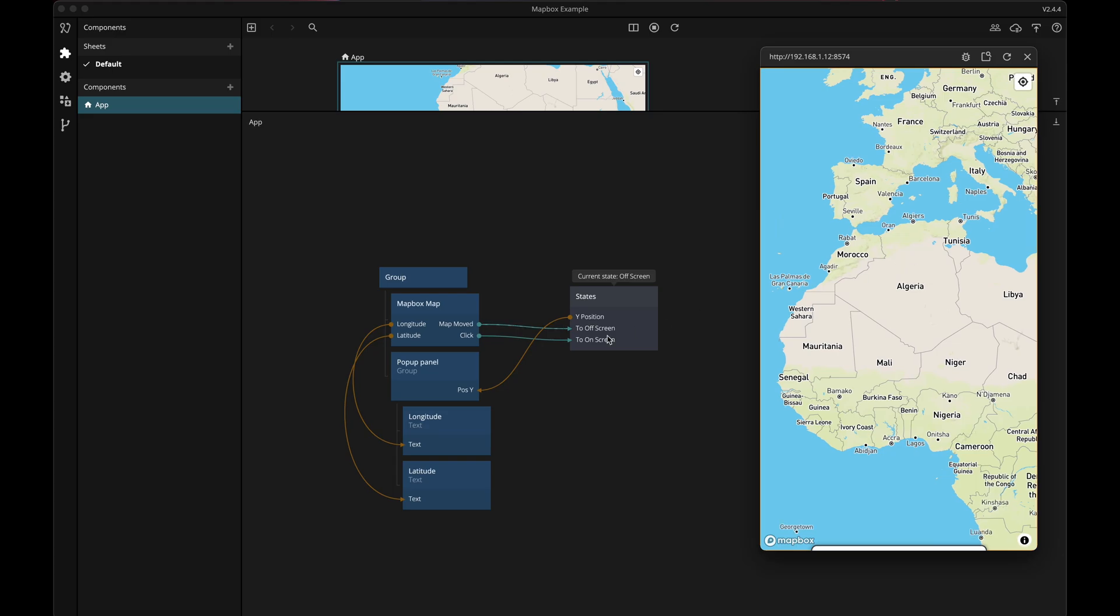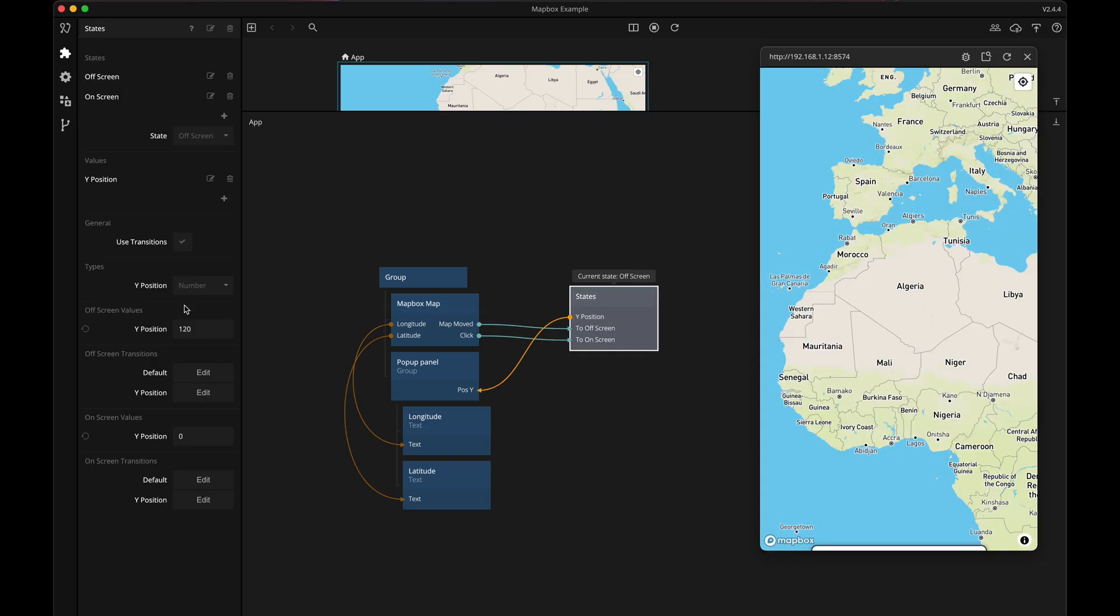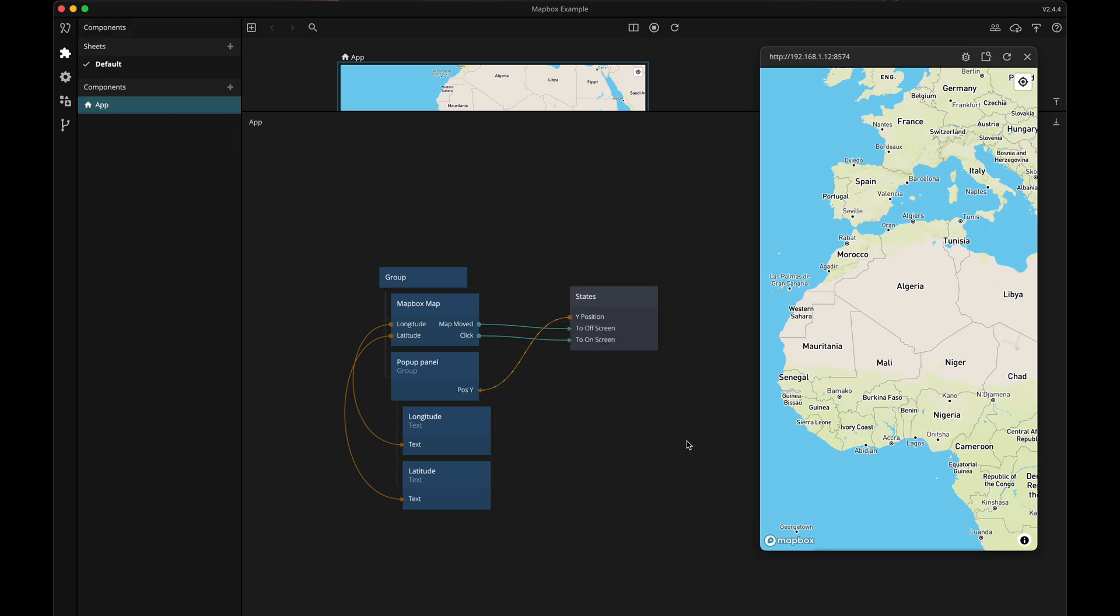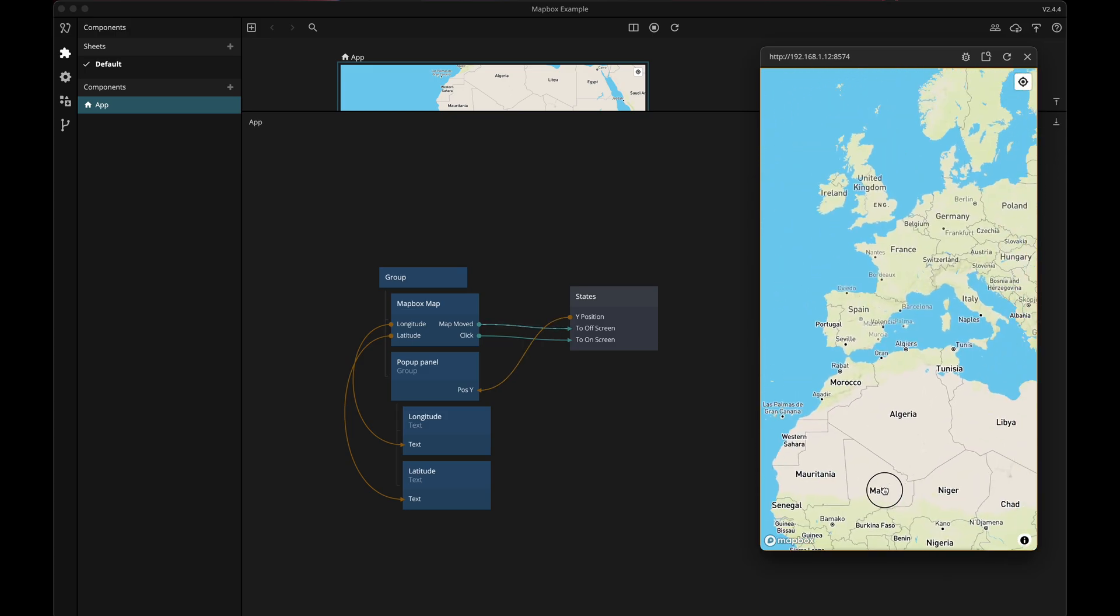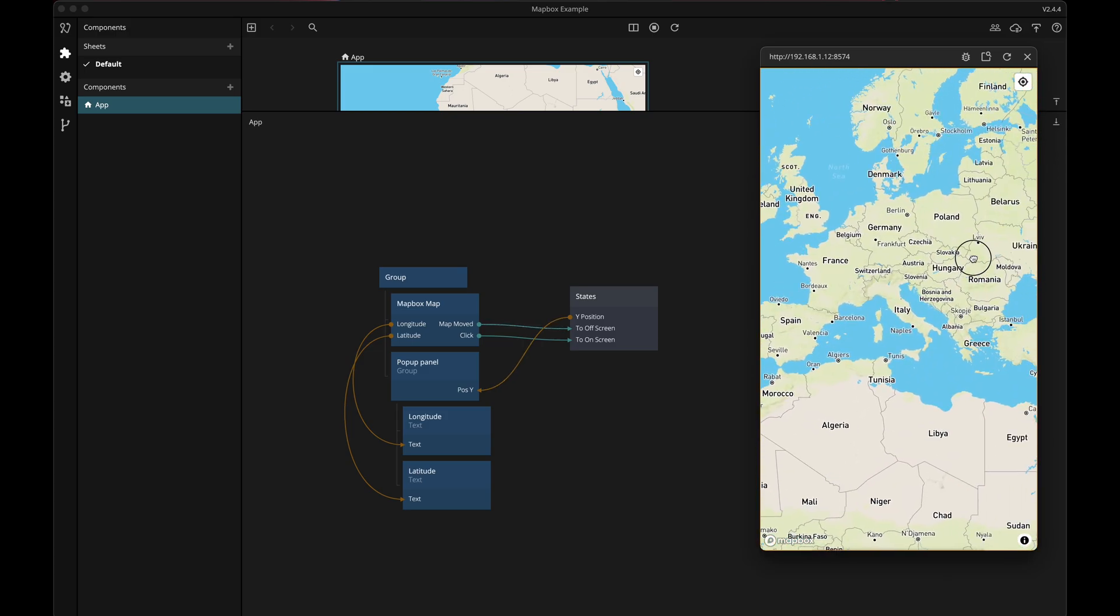So let's increase the Y position value to something like 130, and there you have it. Now it works as I want and there we have some simple interactions with the map box map.